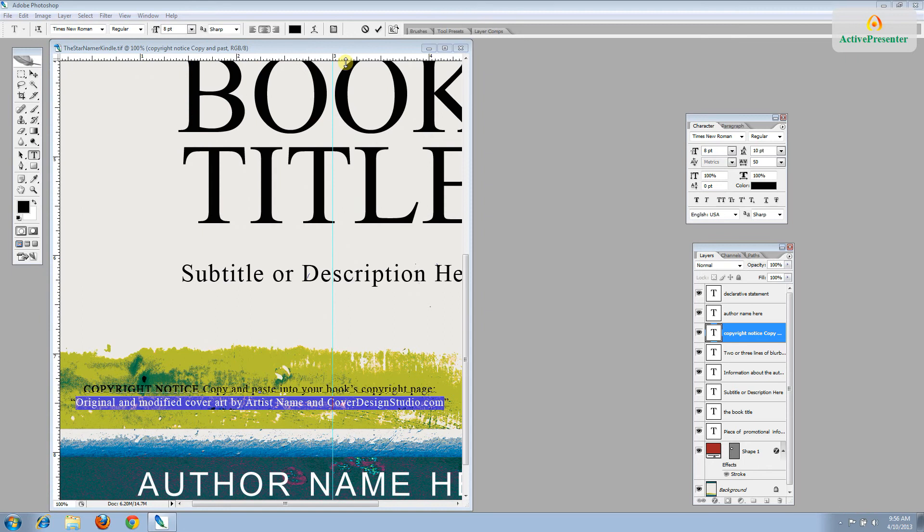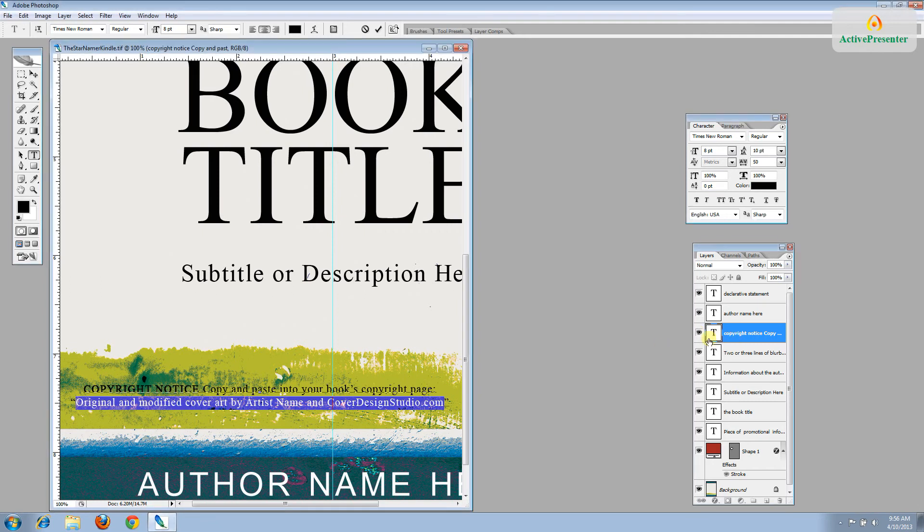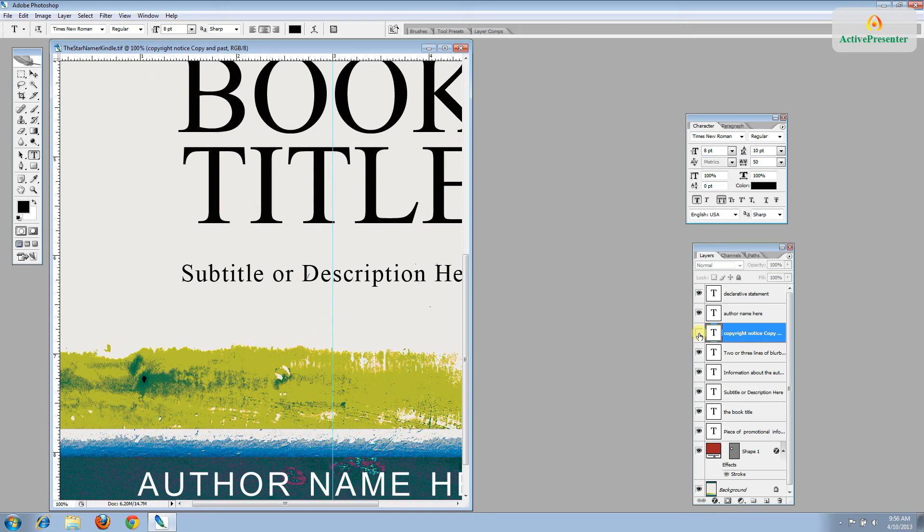And then so that we don't have to see this copyright notice and that it doesn't show up in your final product, go click the eye over in the layers and that'll make it disappear. And now we can't see it anymore.